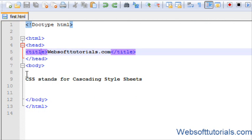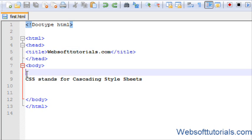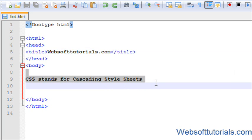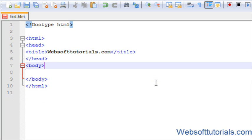CSS is used with HTML to make HTML documents look pretty. We can give different styles to HTML elements. For example, I want to show you.